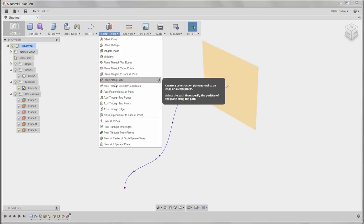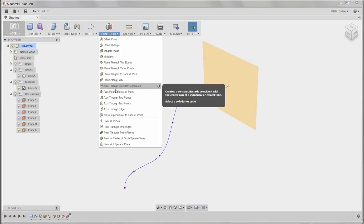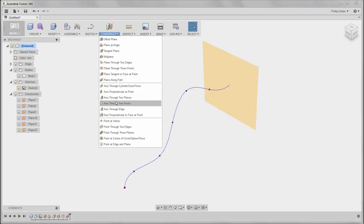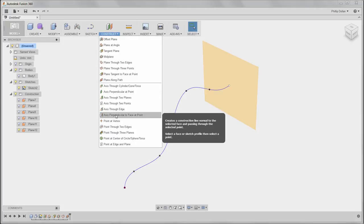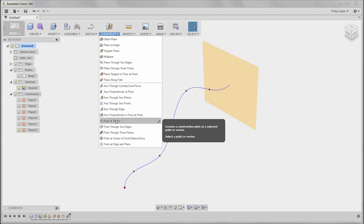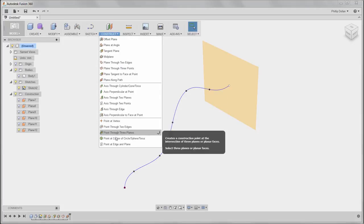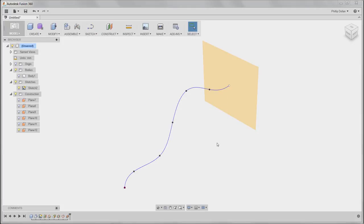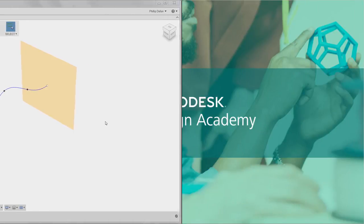There are other options as well. As well as planes, we have axis and point. And you may use a combination of these to create the plane that you want.